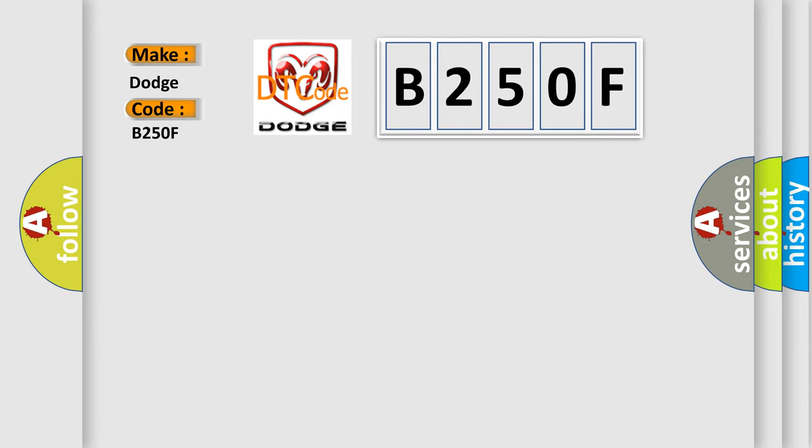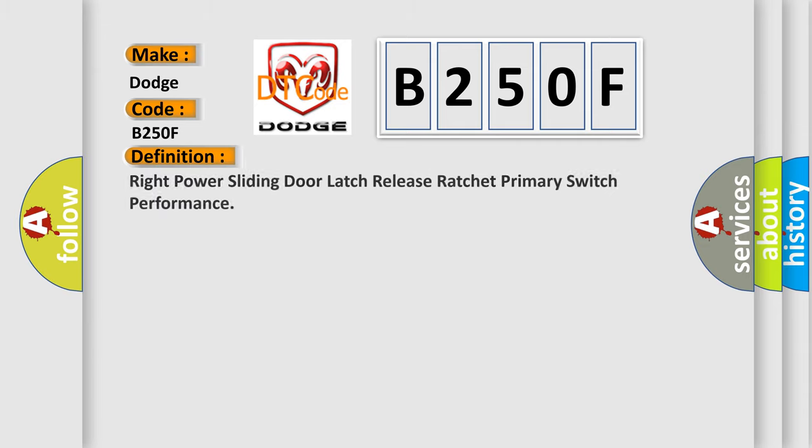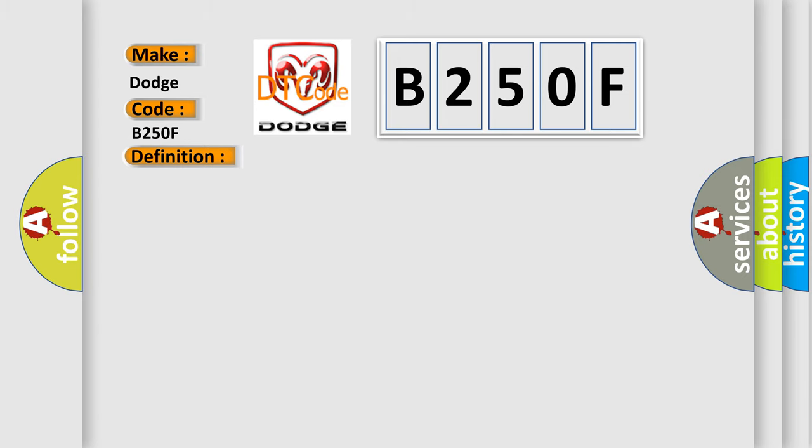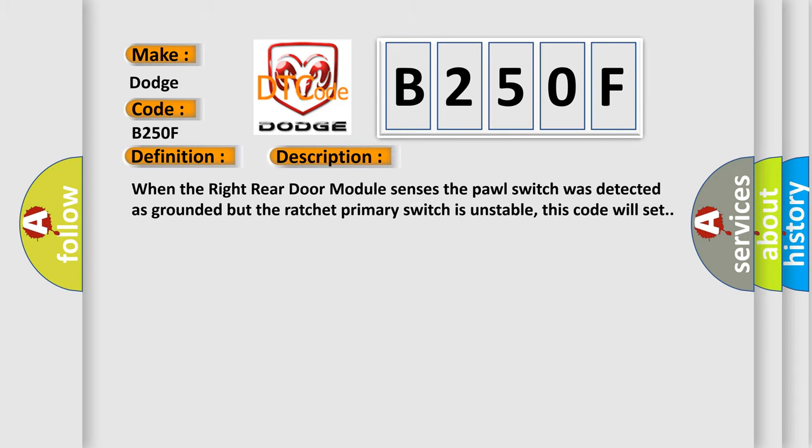The basic definition is: right power sliding door latch release ratchet primary switch performance. And now this is a short description of this DTC code. When the right rear door module senses the pole switch was detected as grounded but the ratchet primary switch is unstable, this code will set.